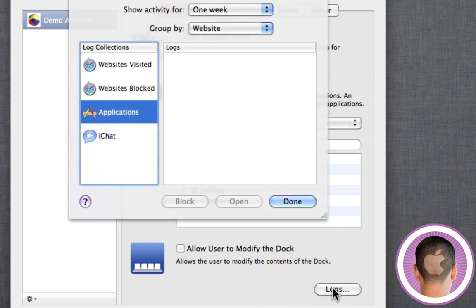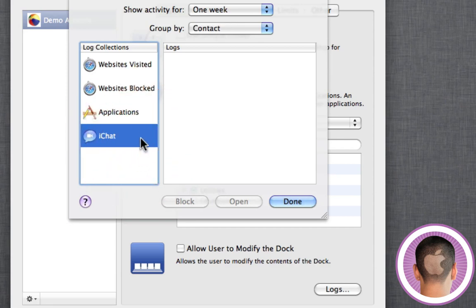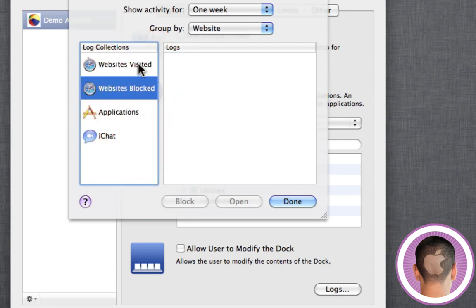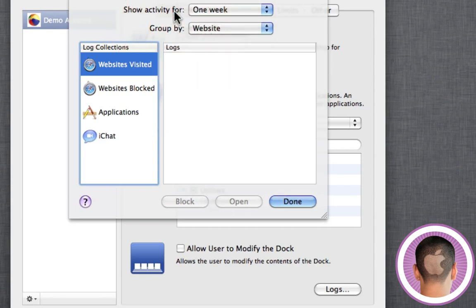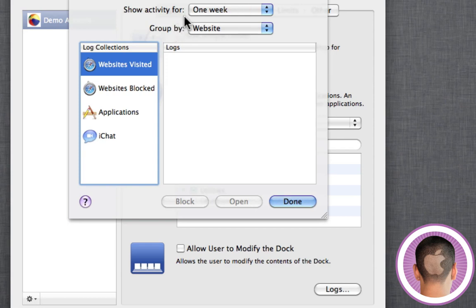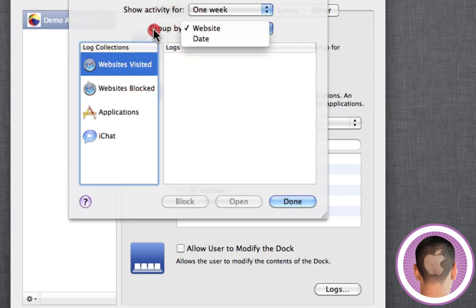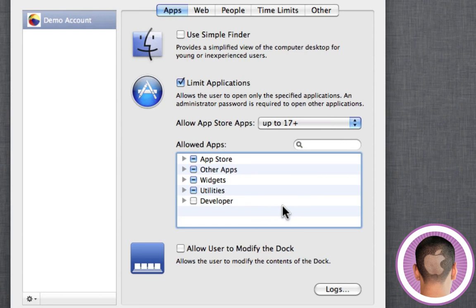You can also click on logs here, and you're going to be able to see applications that the user opened, things they did in iChat, websites that are blocked, and websites that are visited. You have a lot of different things. If you see your kid on the computer, you don't know what they're doing or something like that, you can just go in, look at the websites visited, and you have all your logs here. You can set it up so activity for one week, all grouped by website and date. This is a way to manage all the logs that are on here.